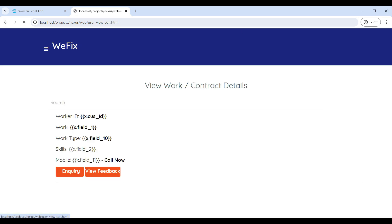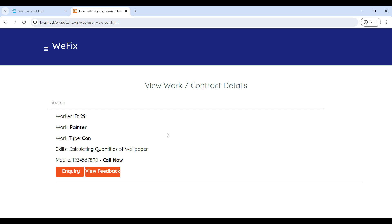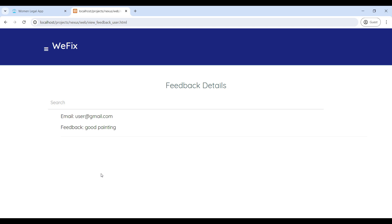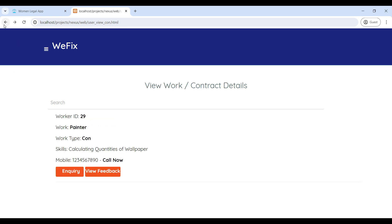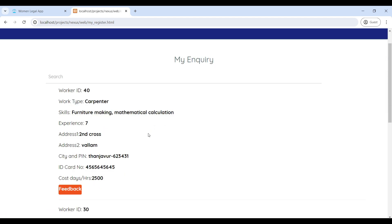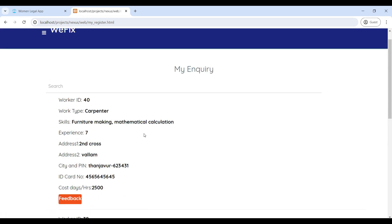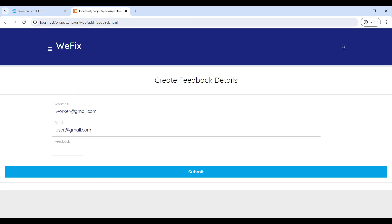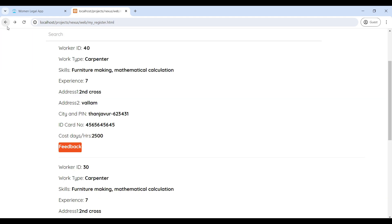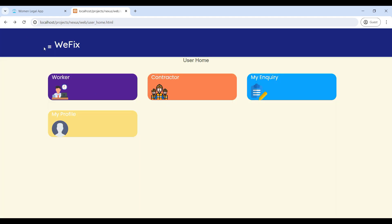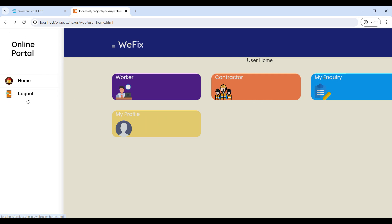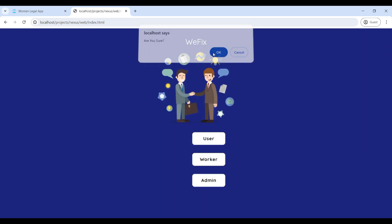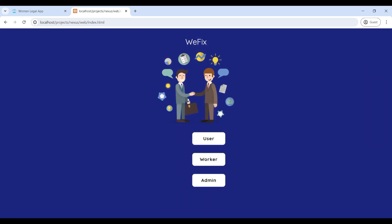Then go to Contractor — here you can see the contractor details and submit an inquiry. Go to View Feedback to see the contractor feedback. Next, go to My Inquiries — here you can see your inquiries on this page. Then go to Feedback to give your feedback about the workers. That's the whole VFix PHP web application.